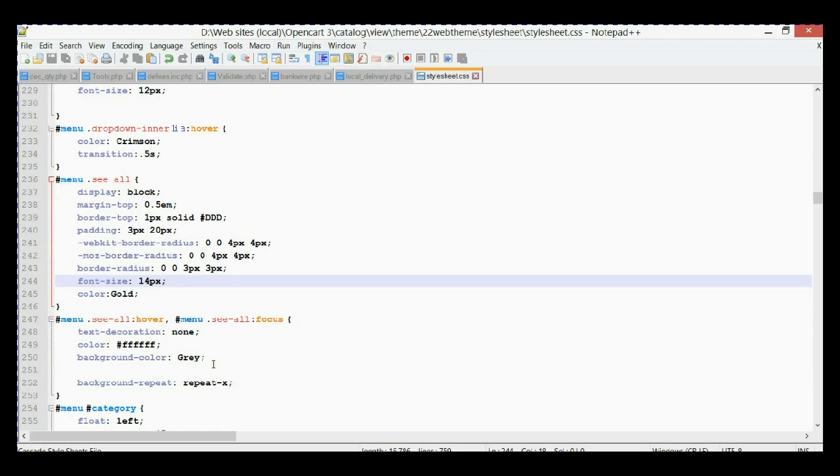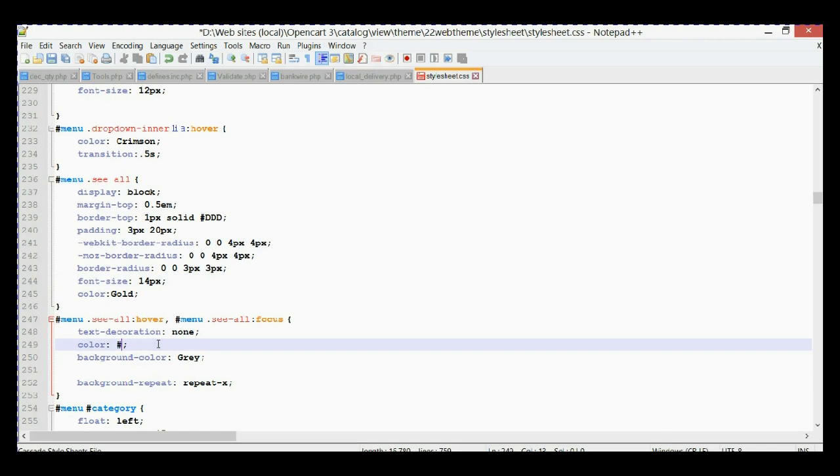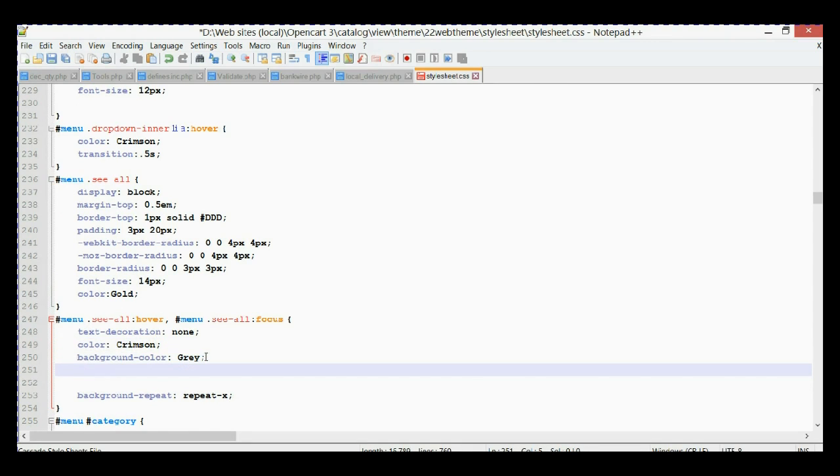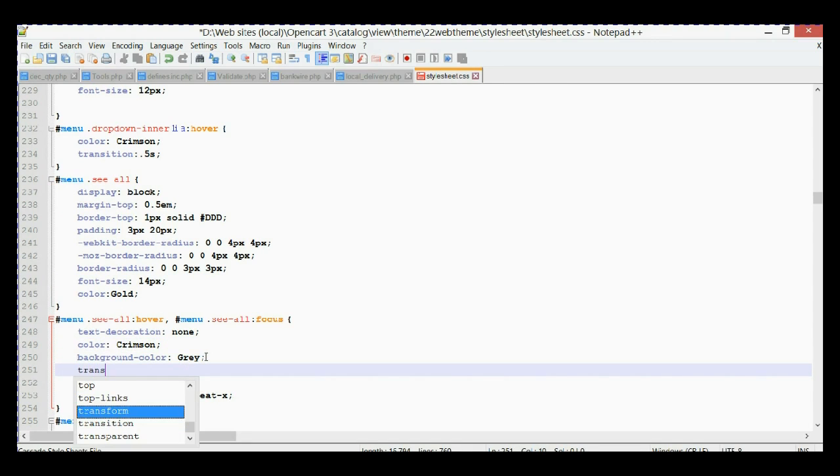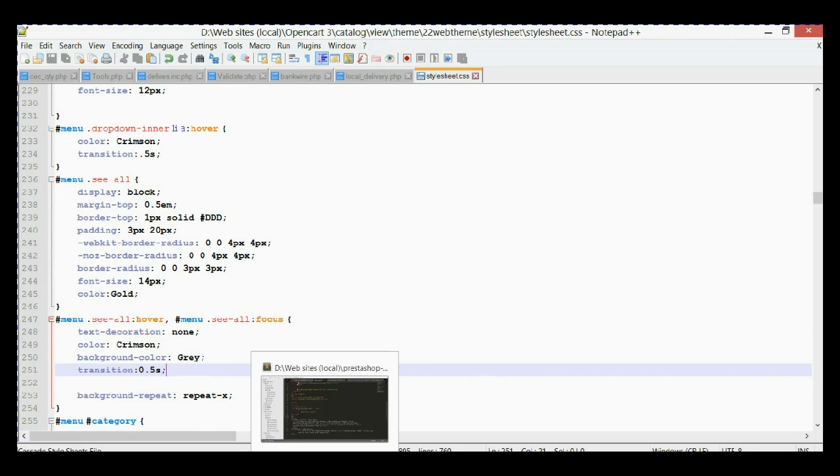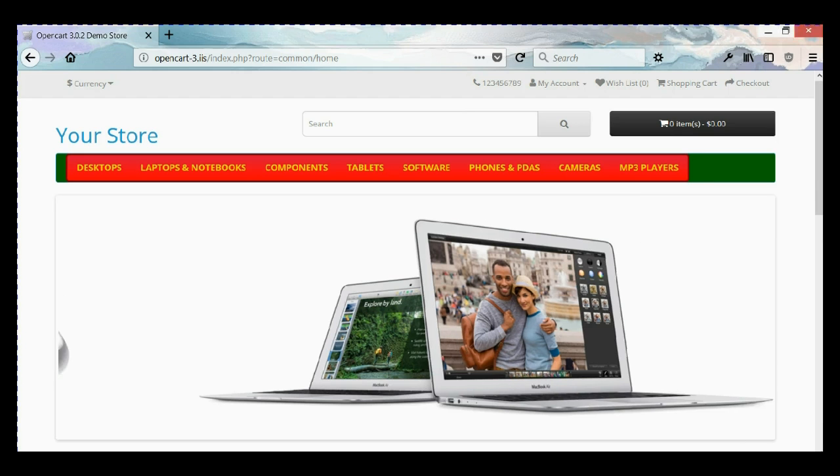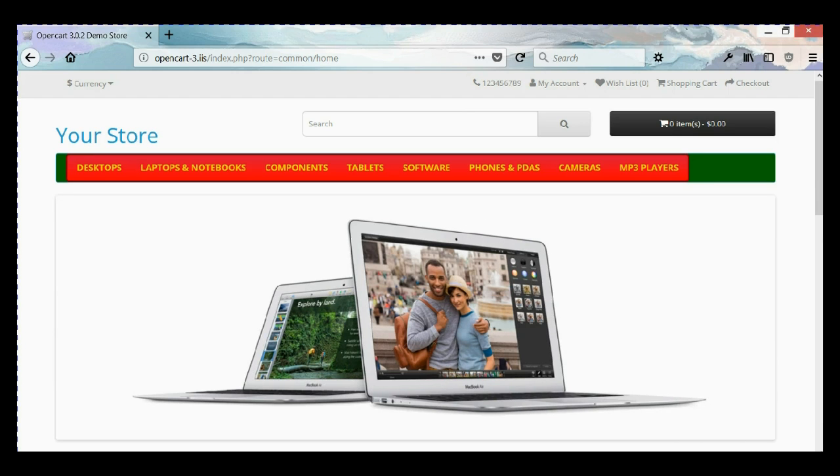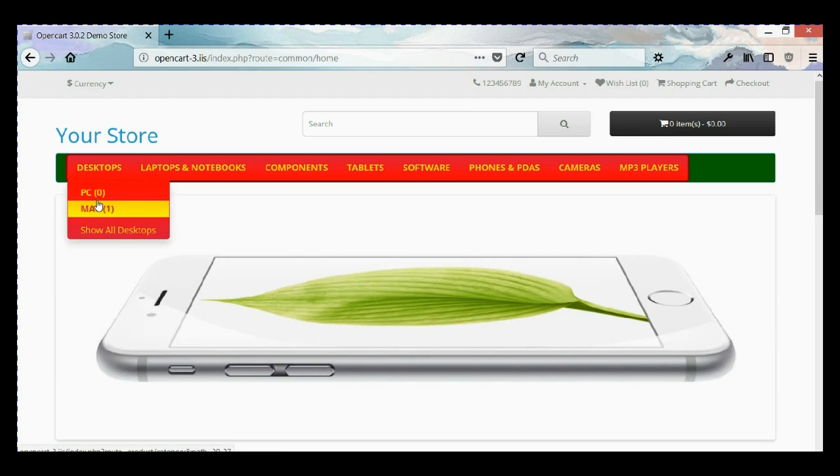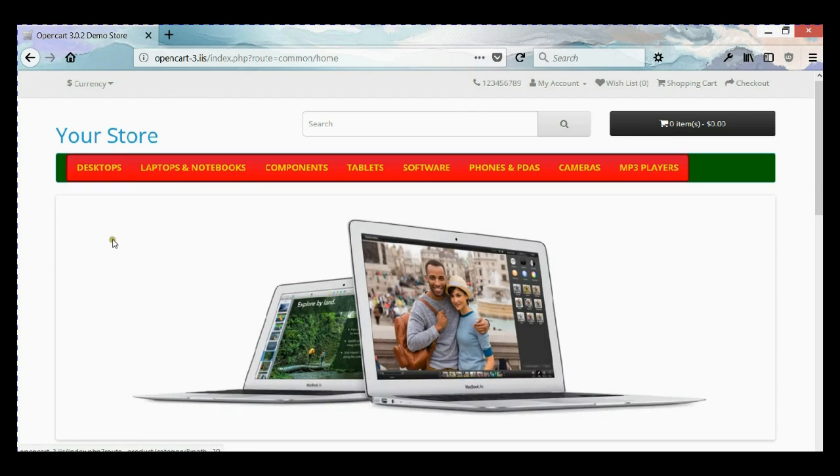So next step we're going to change text color when you hover. It's in the next selector and here we go, crimson again. And we can add transition, transition again half a second. So let's save it and refresh, see our results. Here we go, changed color.